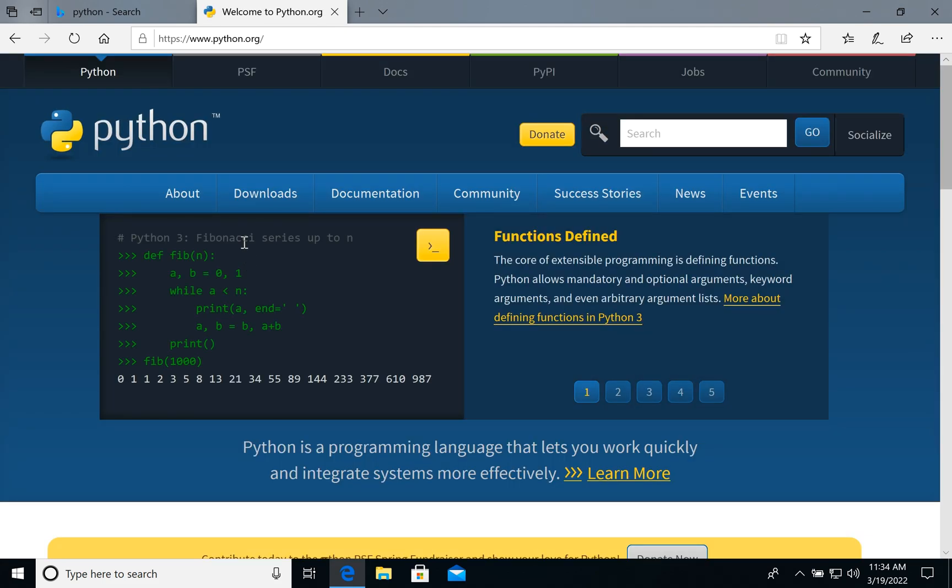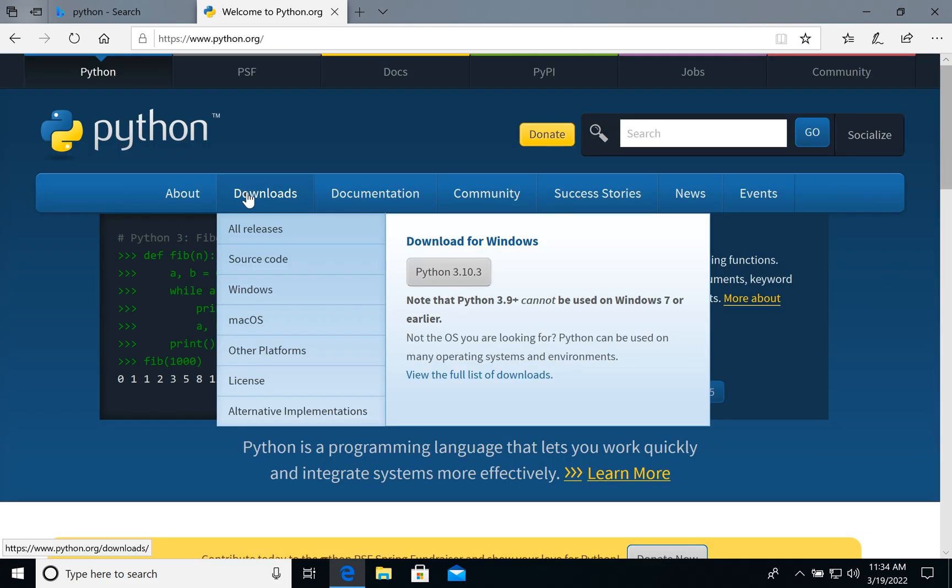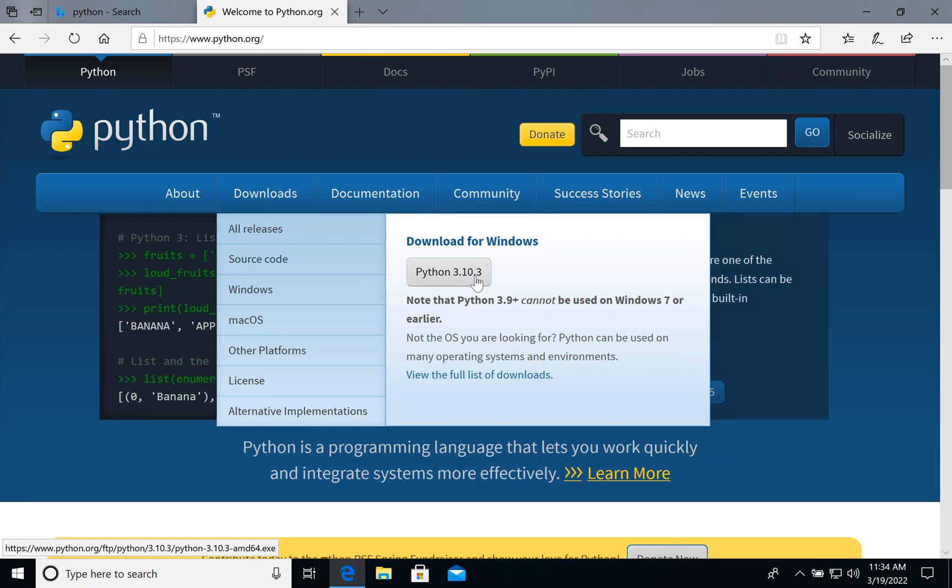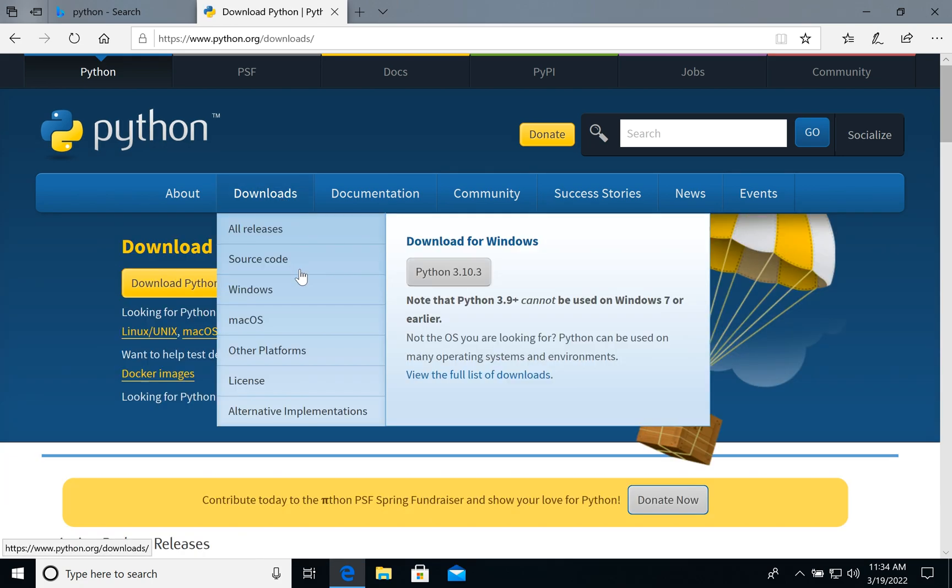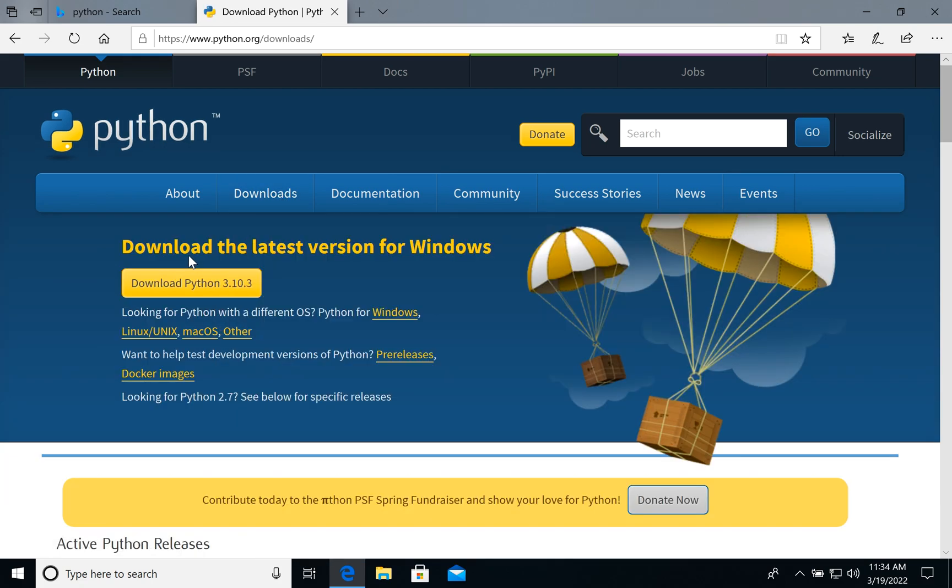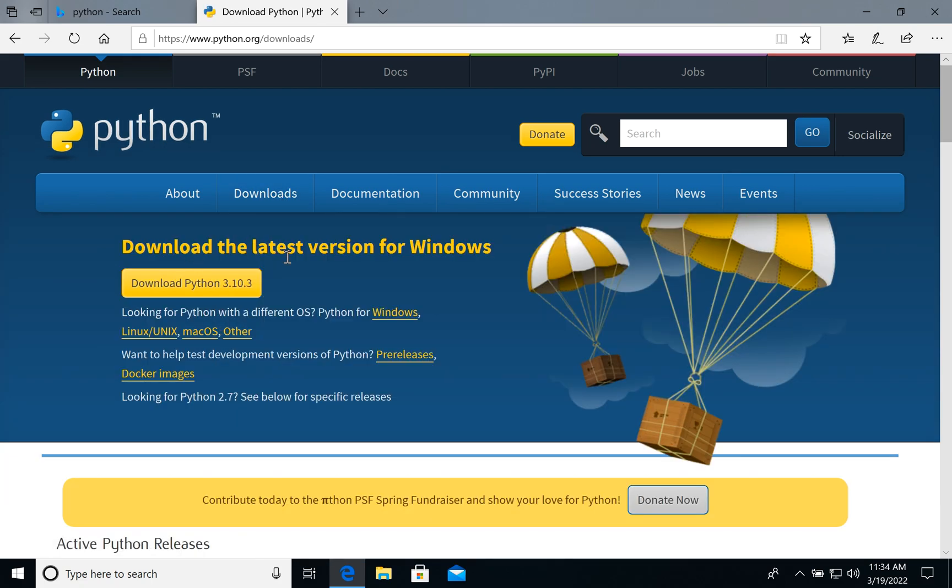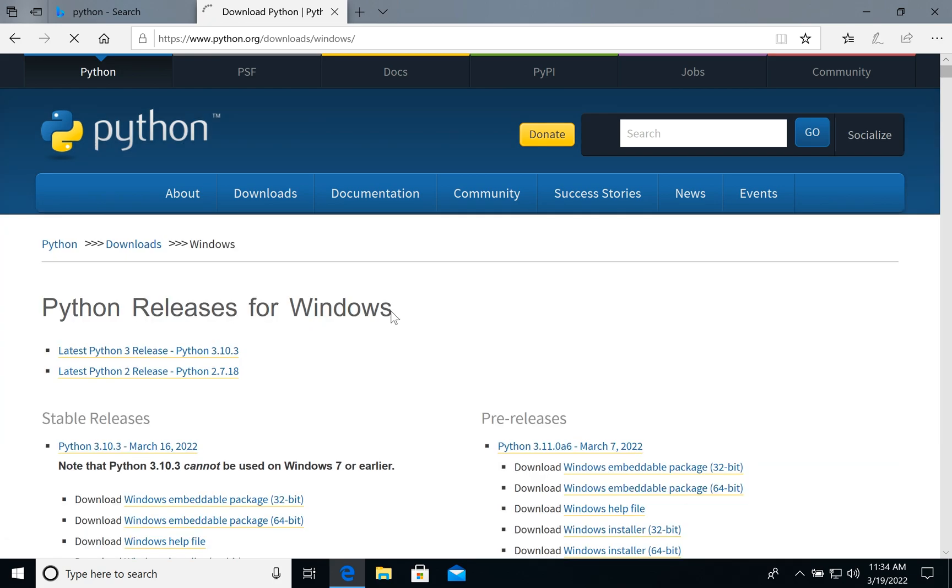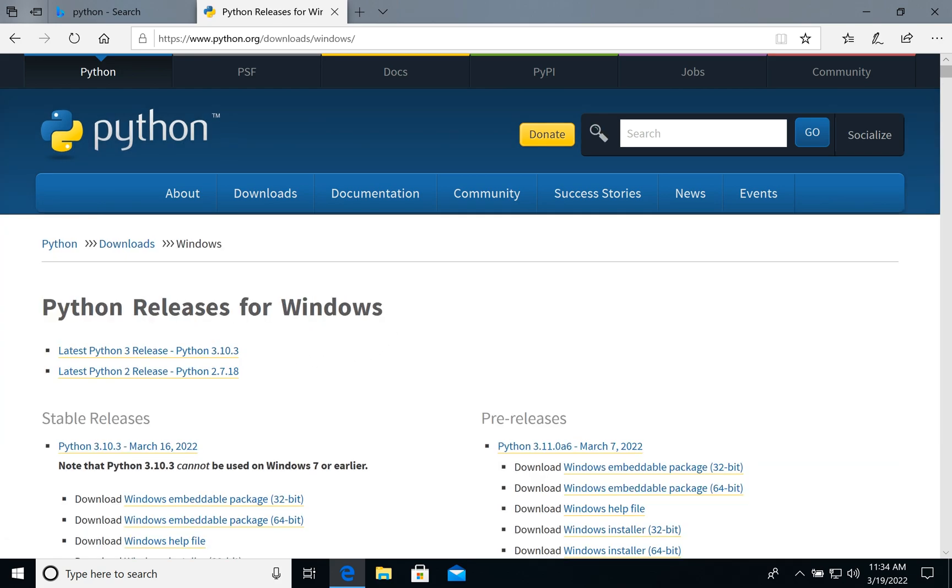On the home page you will see the downloads link. By default we will see the latest version of Python, it's 3.10.3 for this day, but we can click downloads and see what we have. We need installation for Windows.